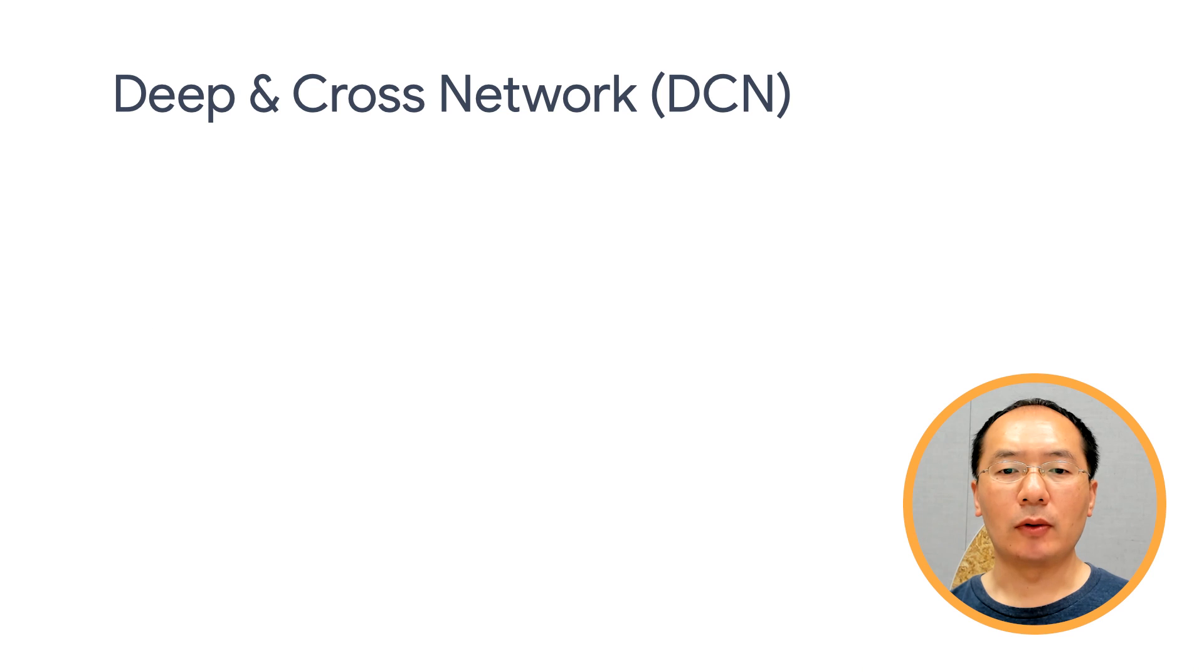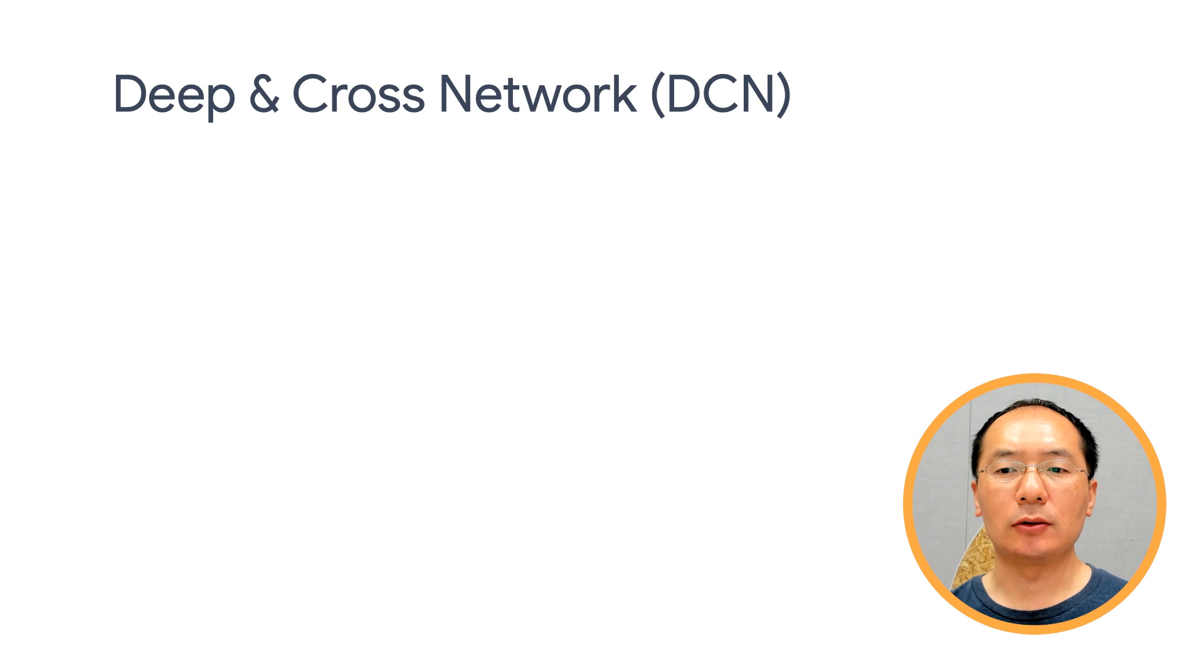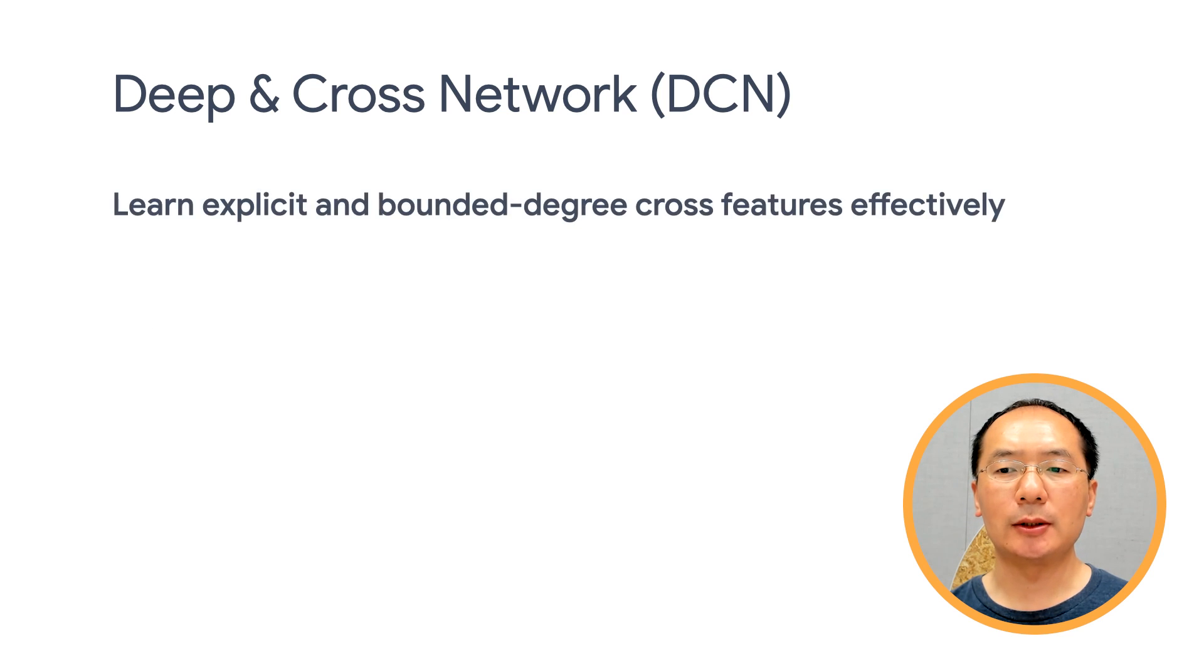Deep and Cross Network, short for DCN, came out of Google Research and is designed to learn explicit and bounded degree cross features effectively.